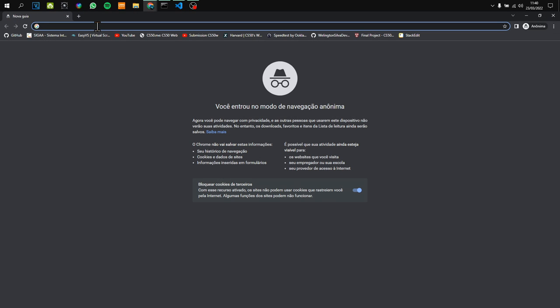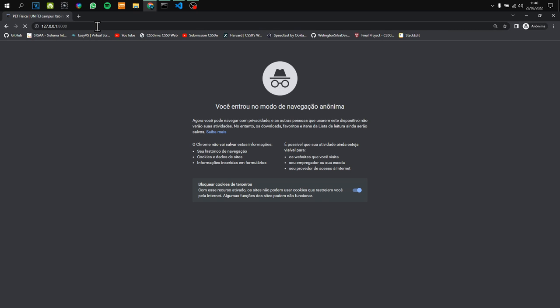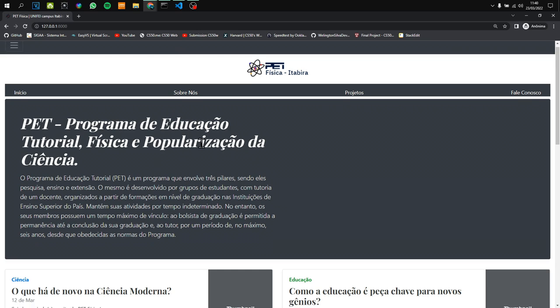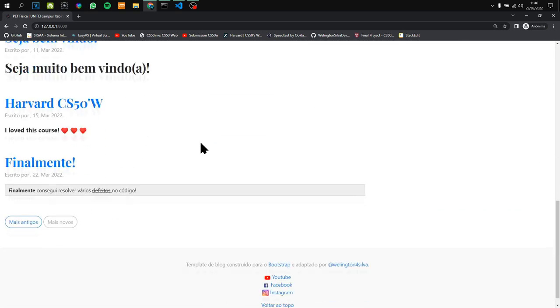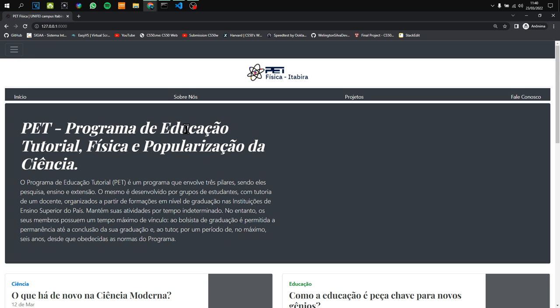Now you can see the website. This website is about education, science, and popularization. Pet Física is an education program of my university.